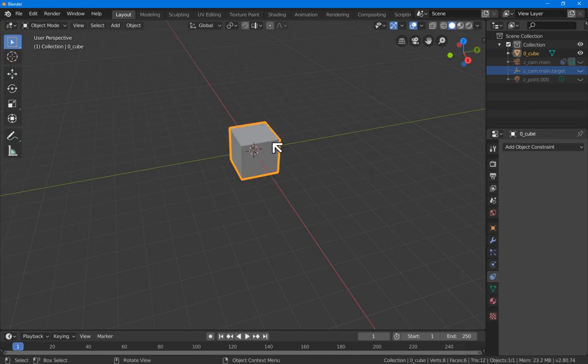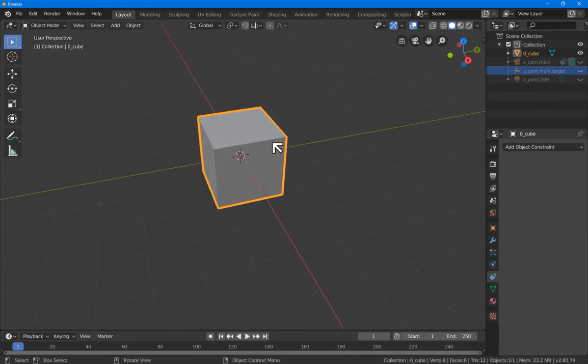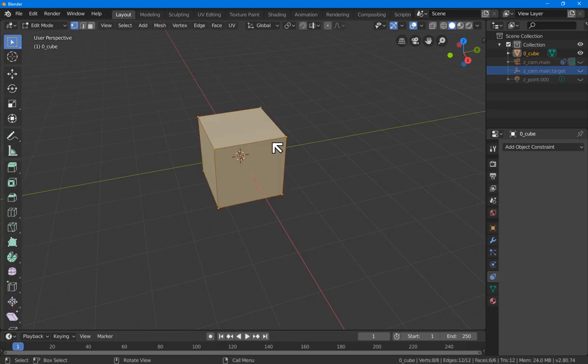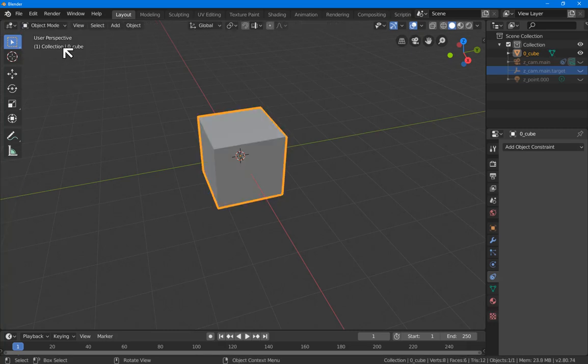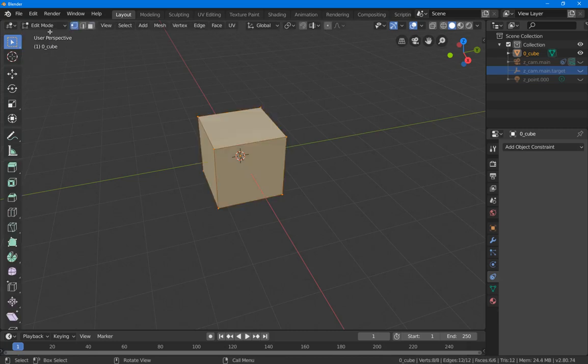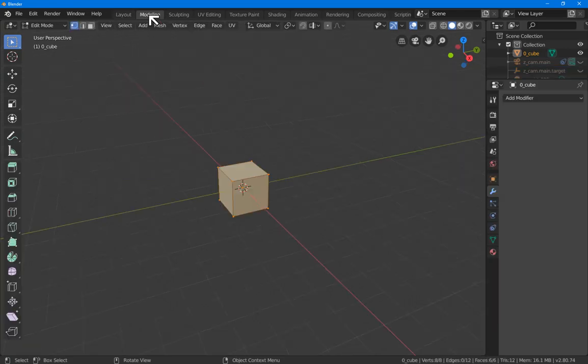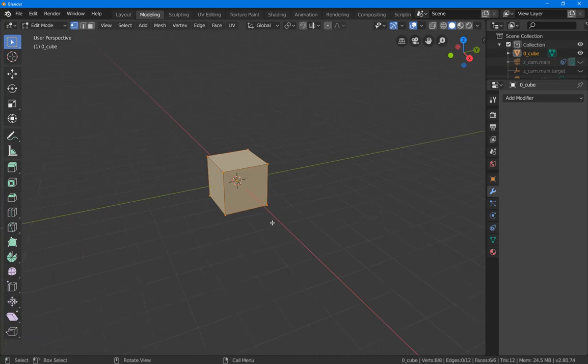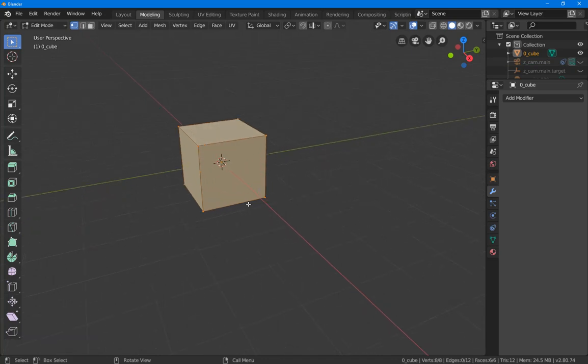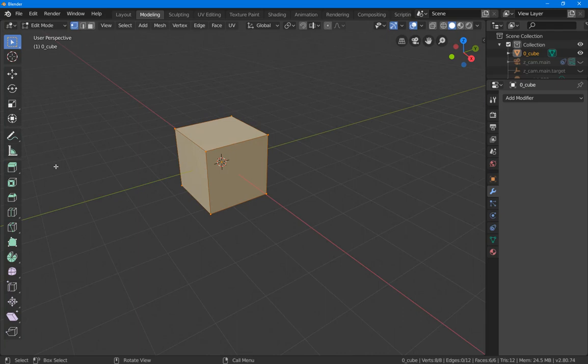Let's click on the default cube. We'll go into edit mode. There are two ways to go into edit mode. One is by hitting the tab key. It jumps into edit mode. Another is by using the drop-down menu here. And a third is by going into the modeling screen layout, which automatically drops us into edit mode, along with a bunch of tools down the left-hand side here.